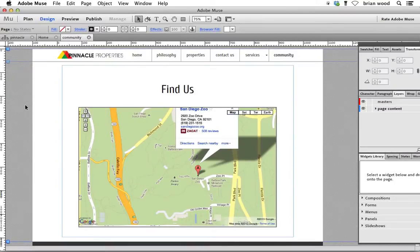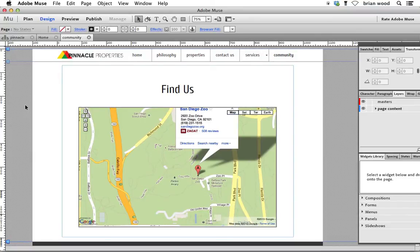The next type of HTML that I want to show you how to embed in your Muse site is how to add Twitter feeds, how to add Twitter content to your site.